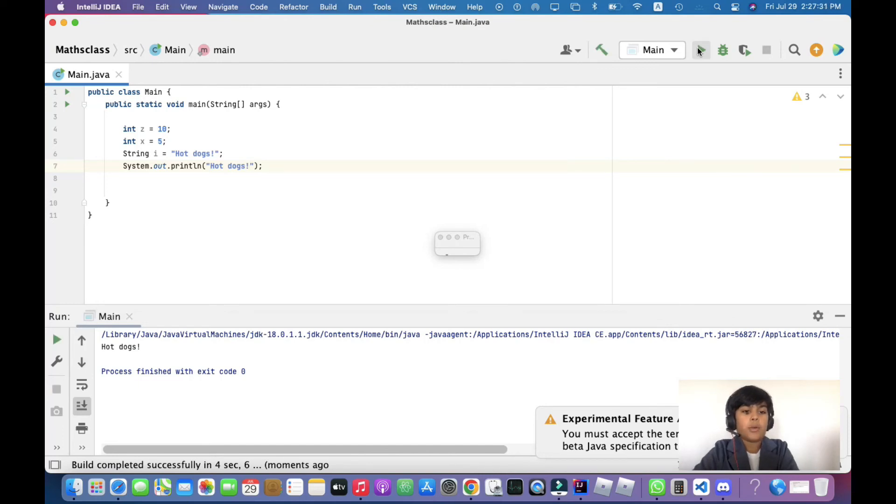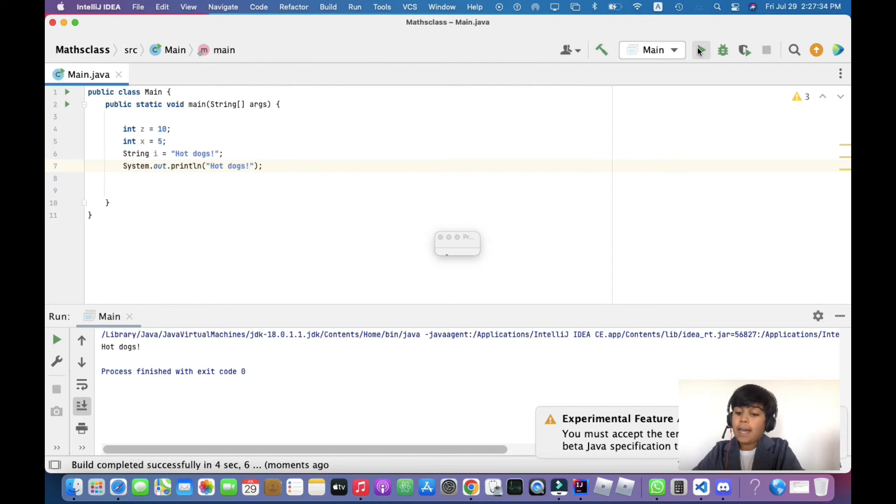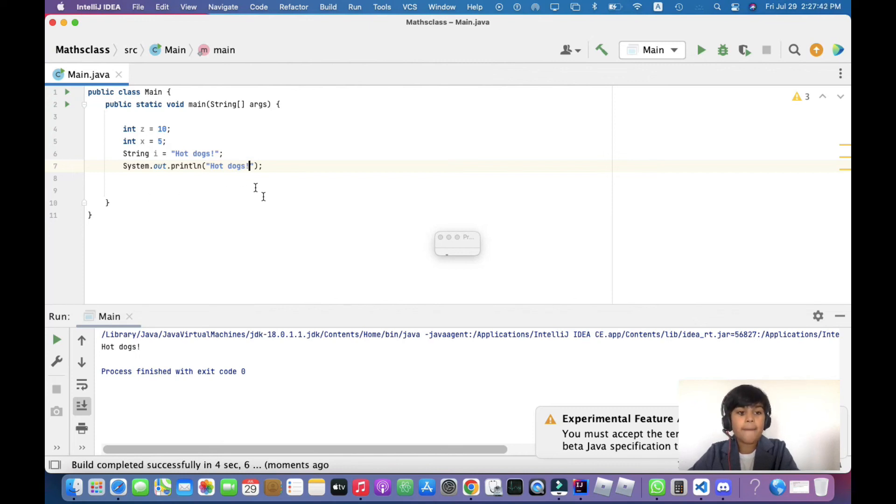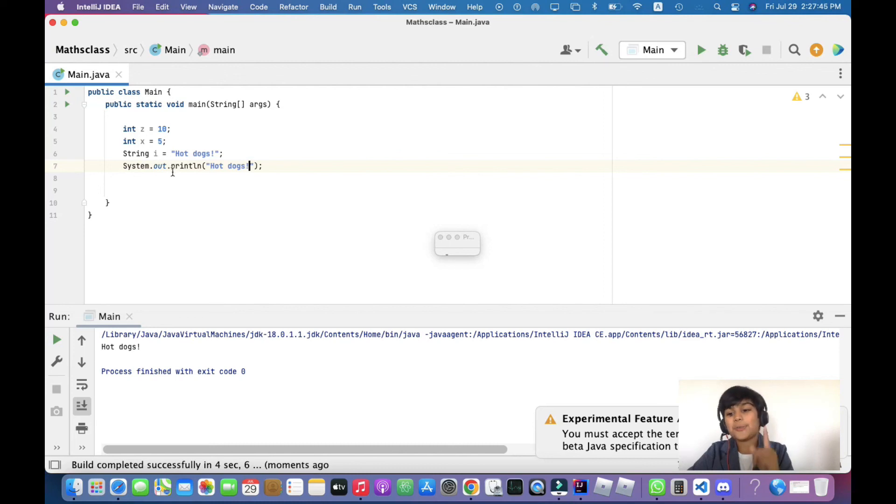Yep, it worked! So these are some ways for the math class. You can add two numbers, divide, multiply, subtract, and you can also print something with just one word without double quotes.